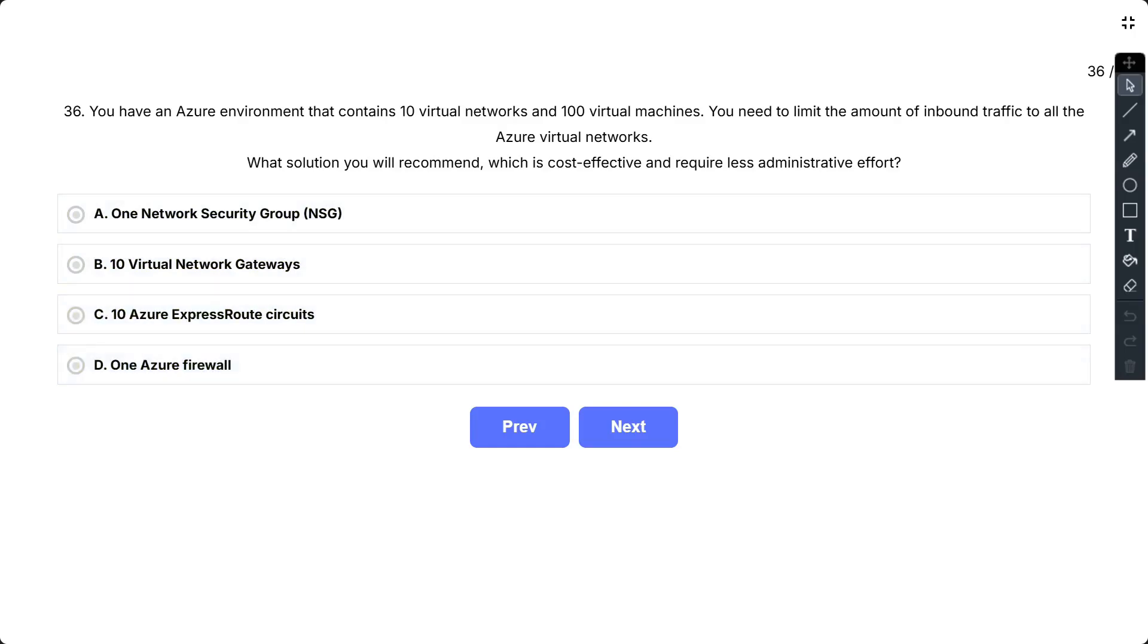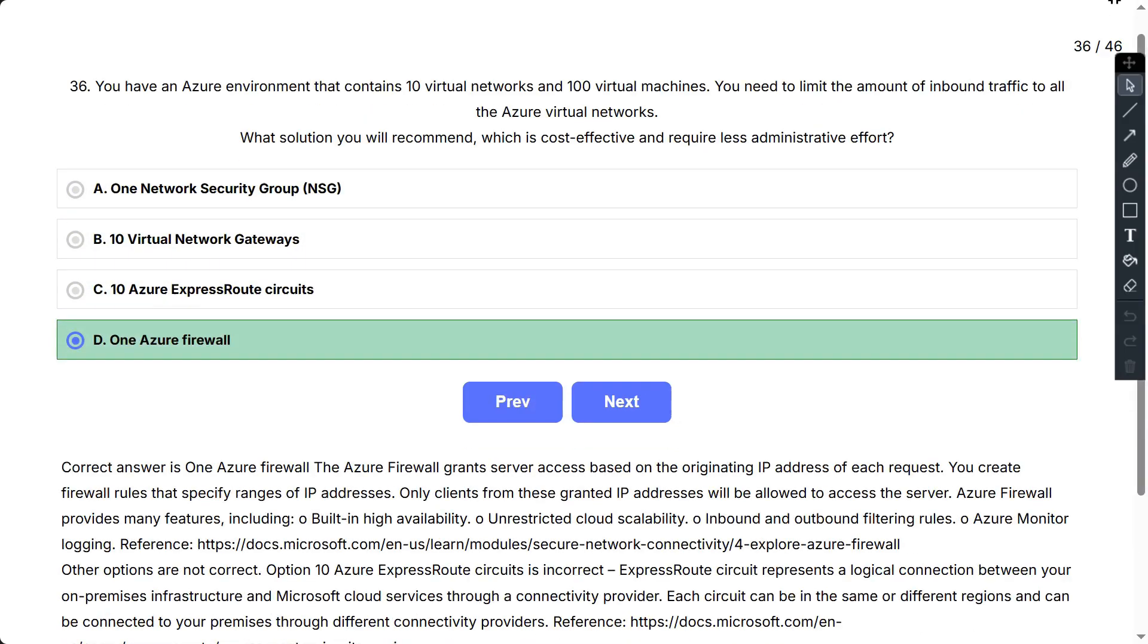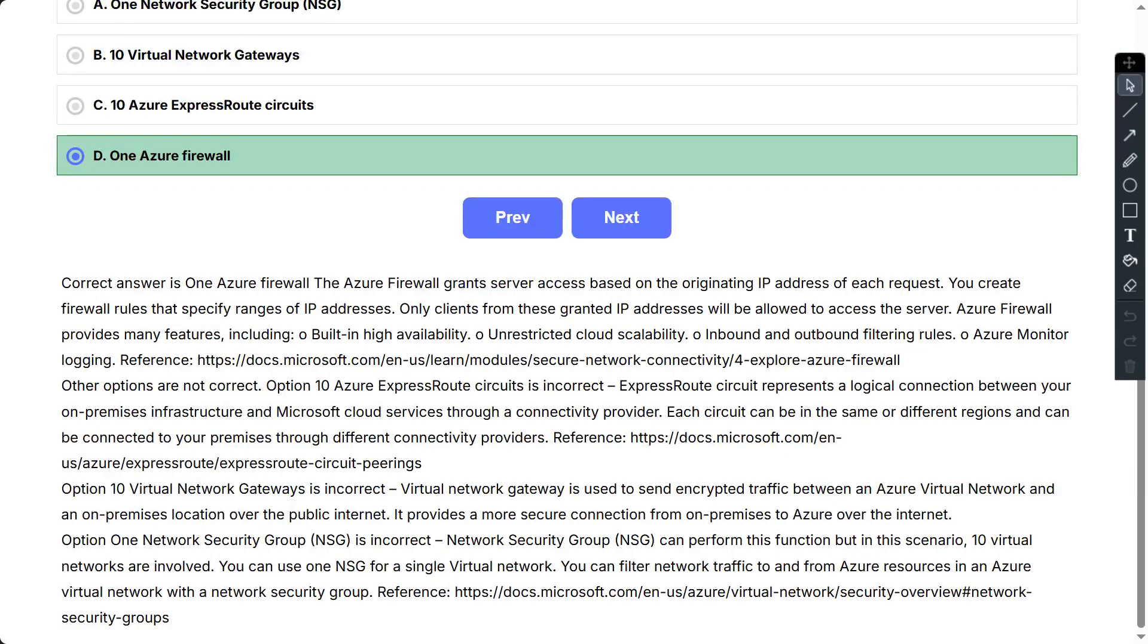The correct option is One Azure Firewall. The Azure Firewall grants server access based on the originating IP address of each request. You create firewall rules that specify ranges of IP addresses. Only clients from these granted IP addresses will be allowed to access the server. Azure Firewall provides many features, including Built-in High Availability, Unrestricted Cloud Scalability, Inbound and Outbound Filtering Rules, Azure Monitor Logging.